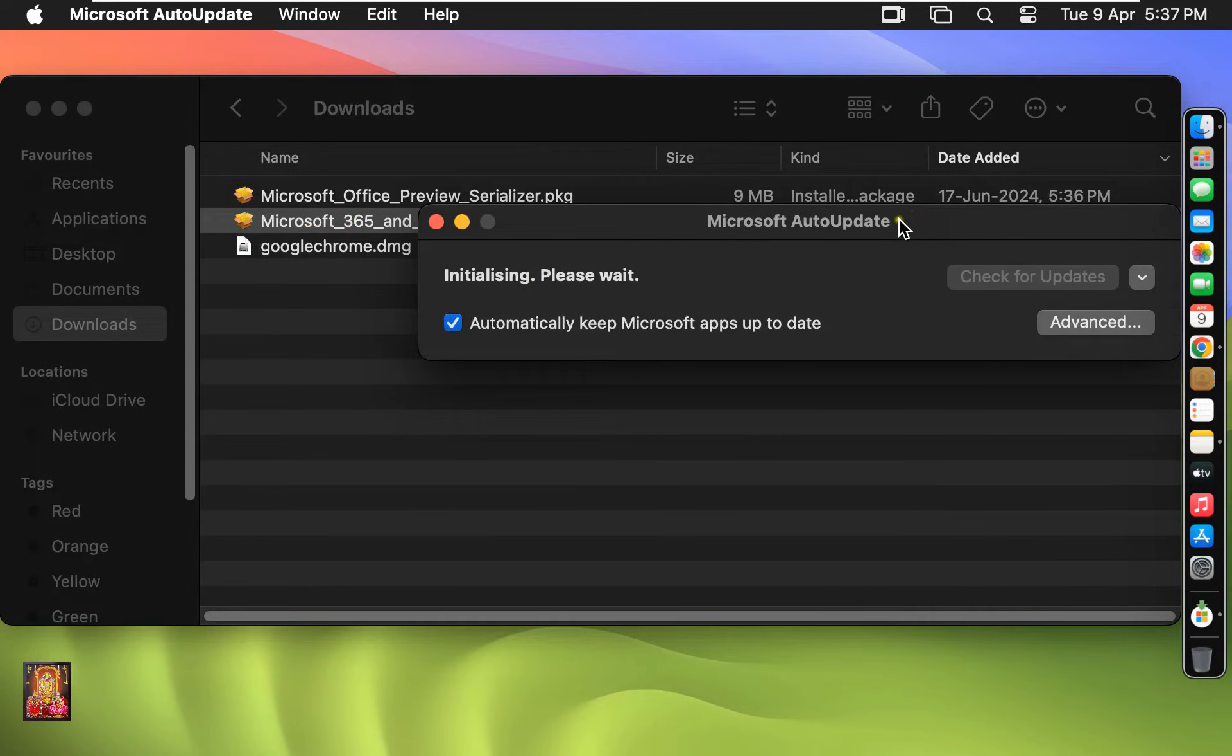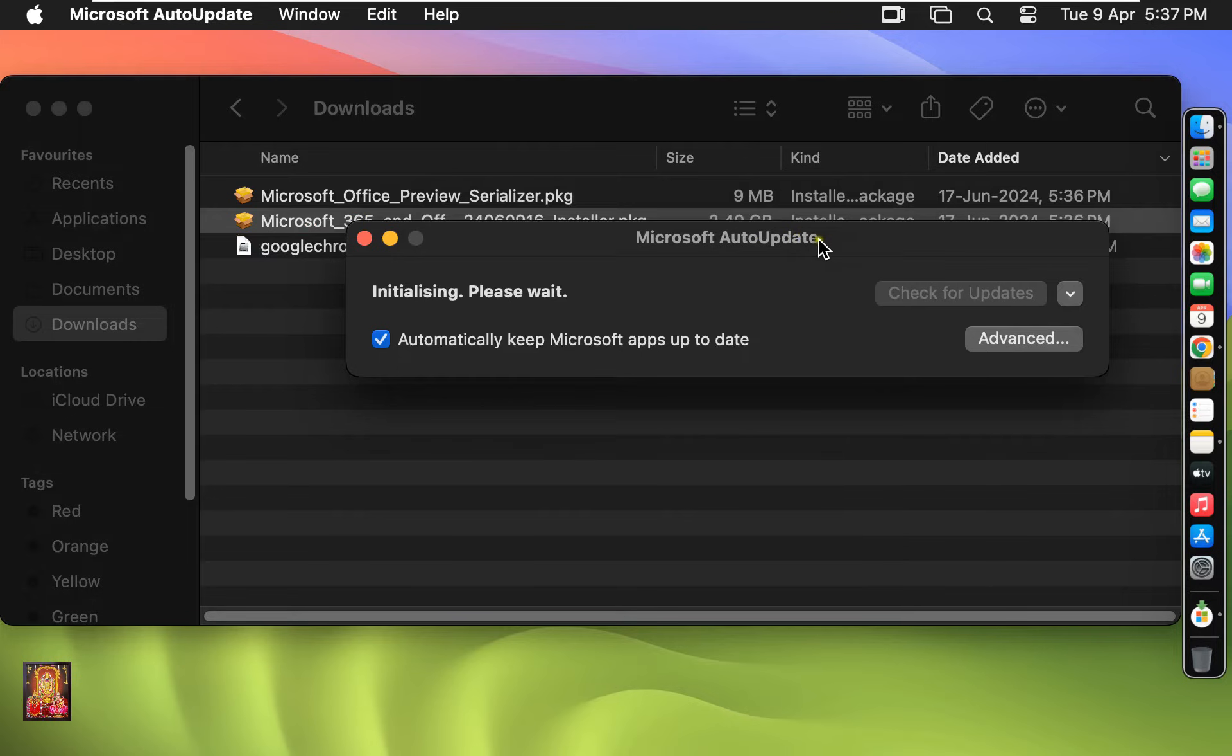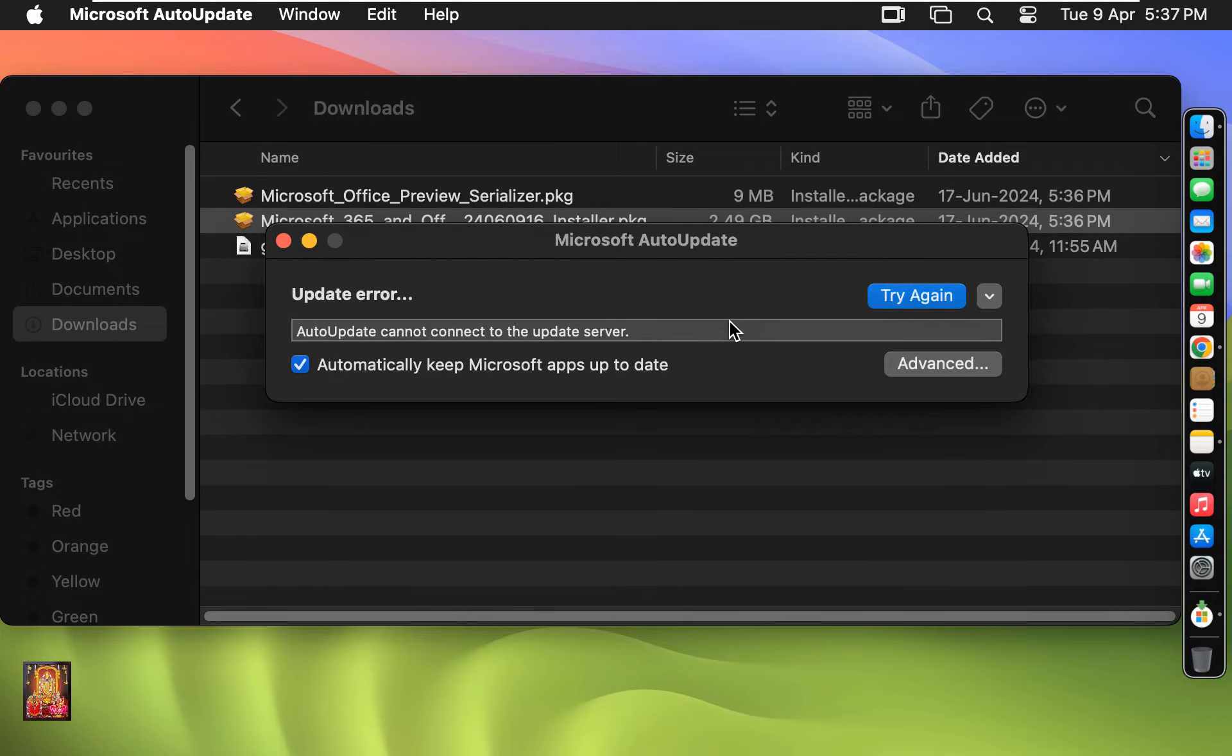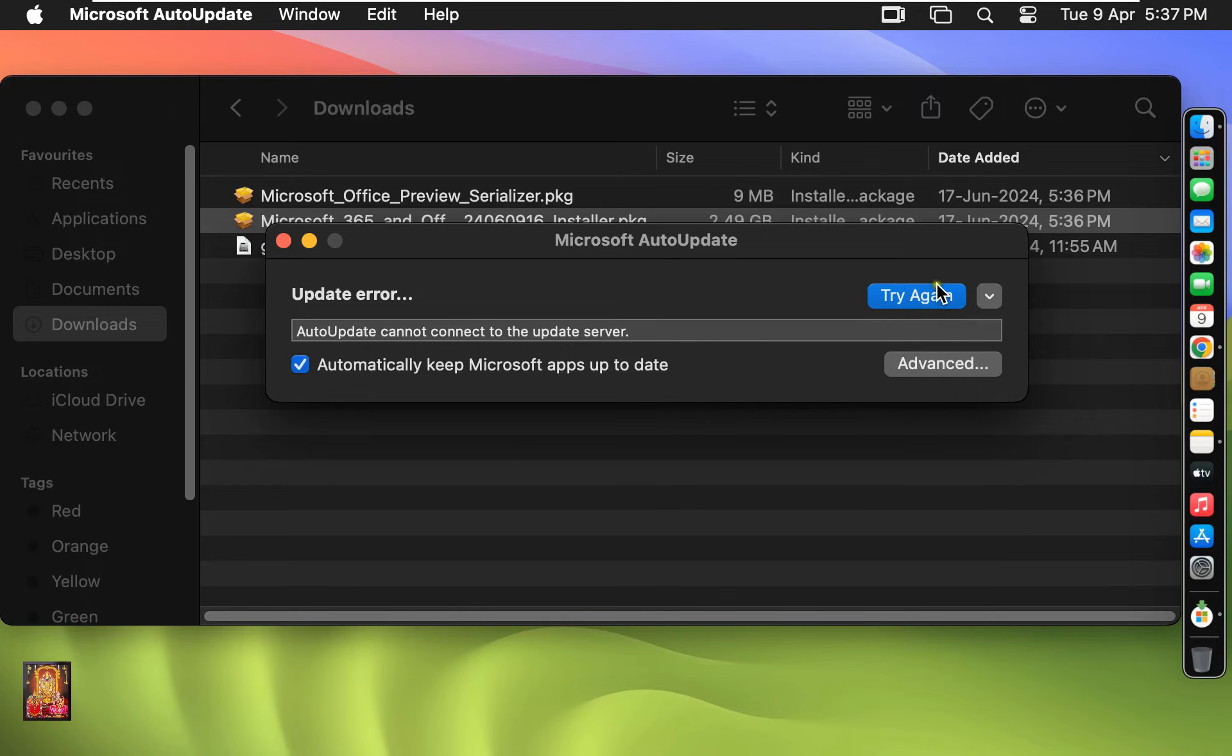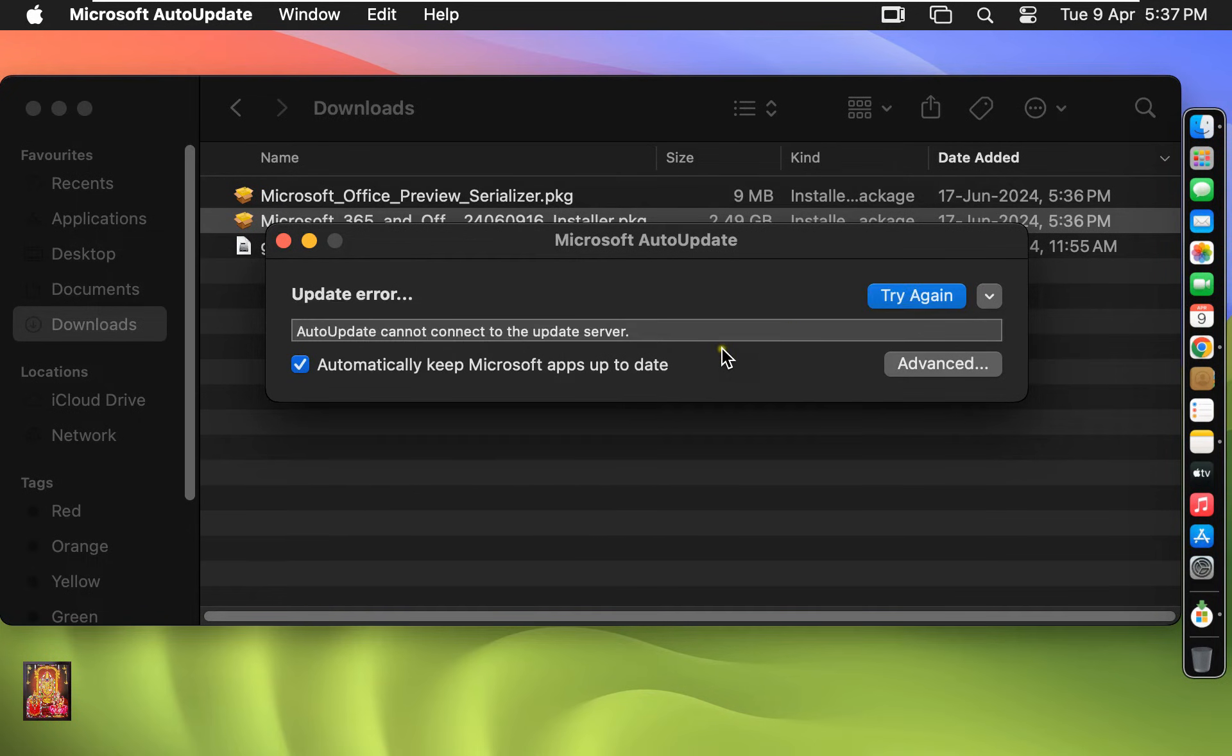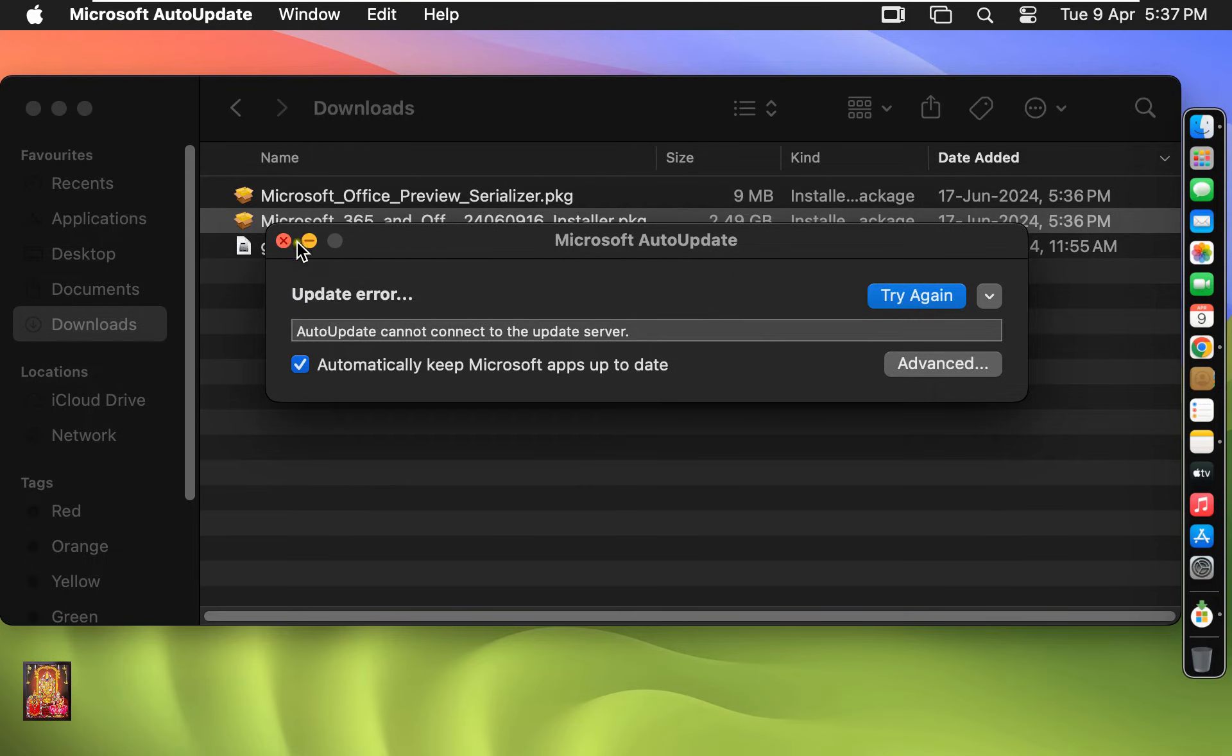Microsoft Auto Update. Updating Error. Click Try Again. Again it's showing updating error. I will update later. Let's close Microsoft Auto Update.